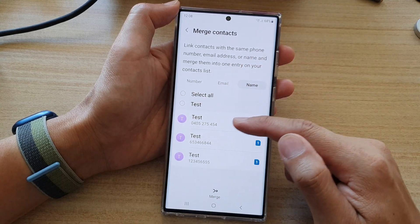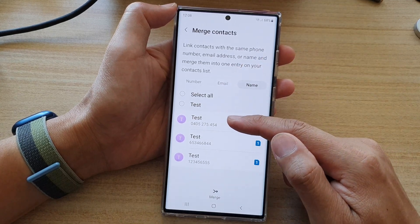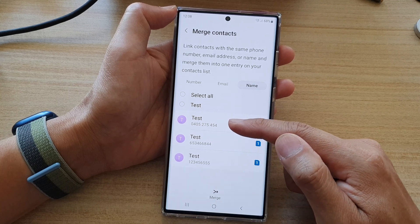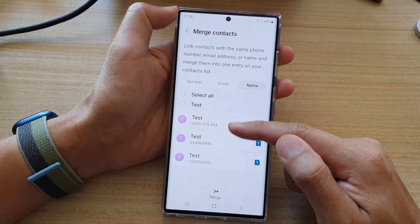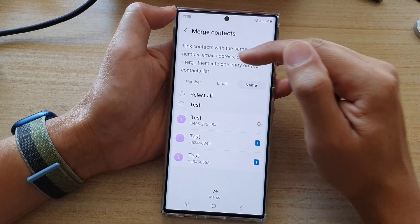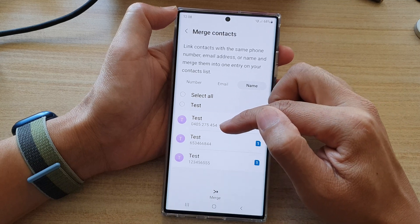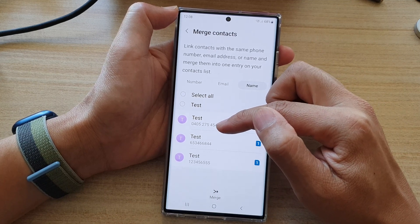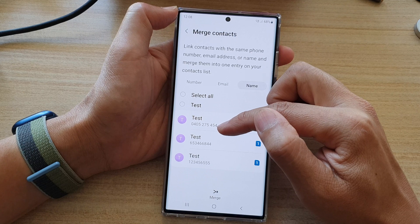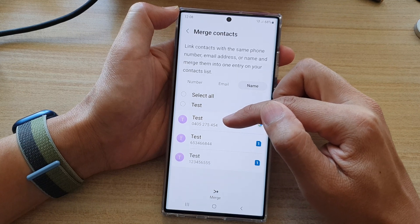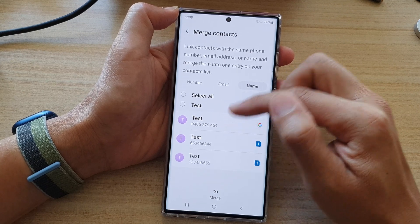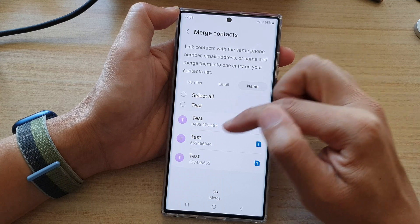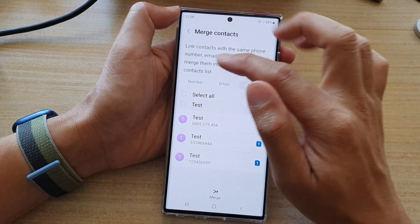Now, before we merge them, you can see you can merge contacts by having a similar number, similar email, or similar name. In this case, I've got contacts that all have different phone numbers. Because they have the same name, this means they may be the same contacts. So you need to check to make sure the phone number or the name are different, and determine if they are different contacts or the same person, then you can choose to merge them or not.